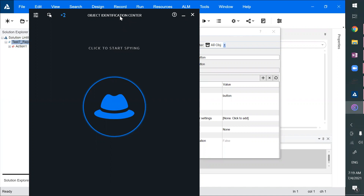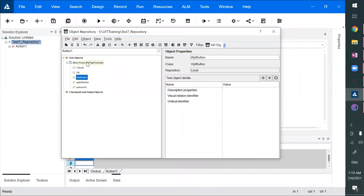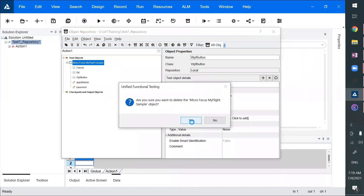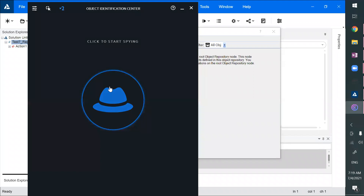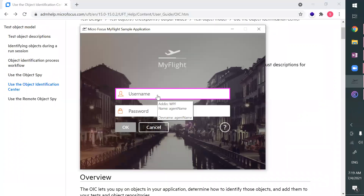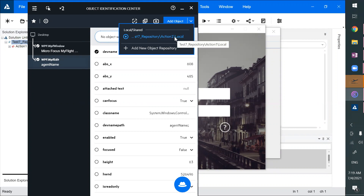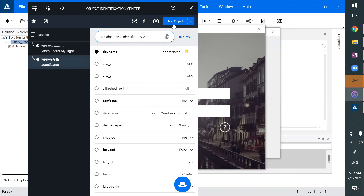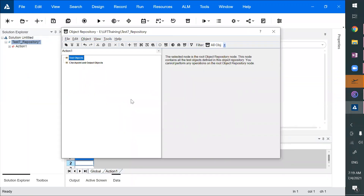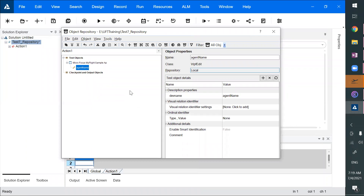We now have the Object Identification Center where we can select multiple objects — it has a multi-object spy. Let me remove some objects and show you. I'll open the standard flight application. I'm not selecting by clicking one by one; instead I'm specifying that we can add this. It gets added and we can hide it. We can also select which object repository these objects will be added to. Now you can see no object has been added yet. I'll click on Add Object — one object got added.